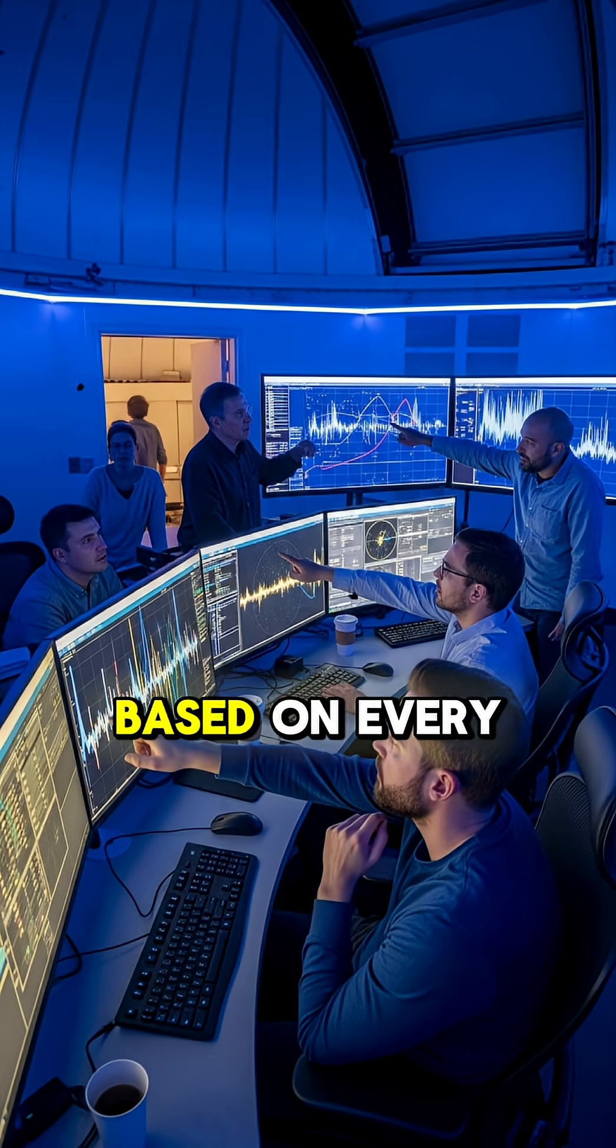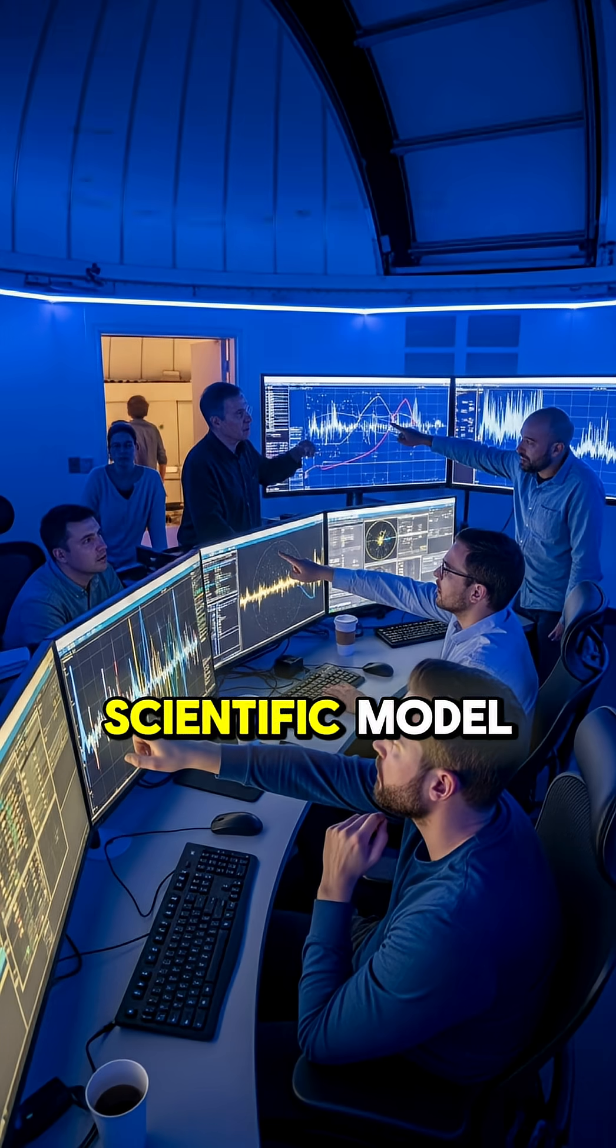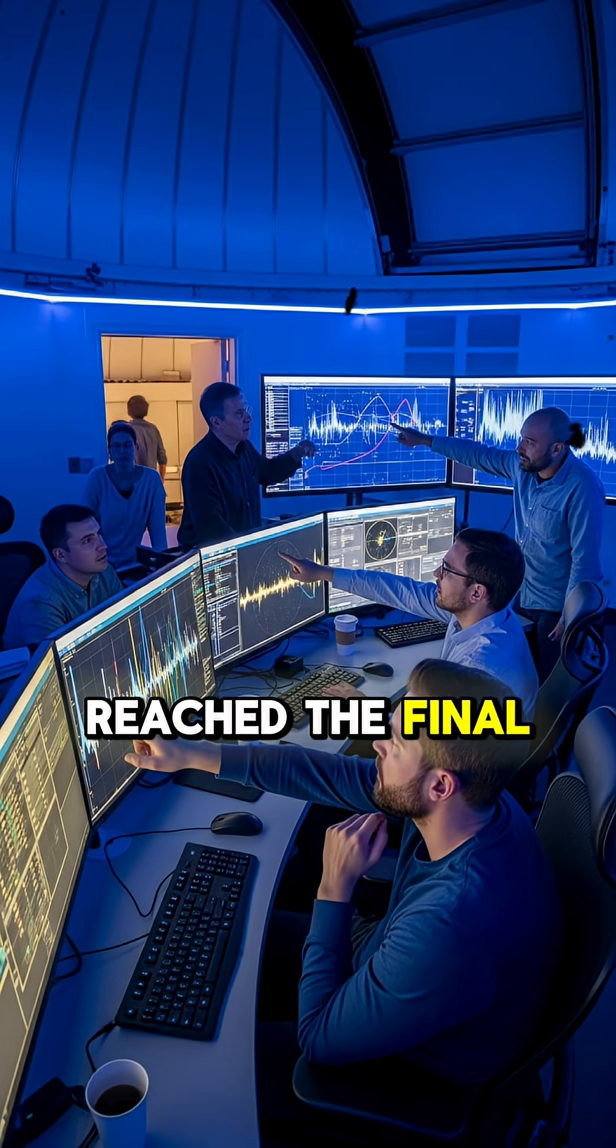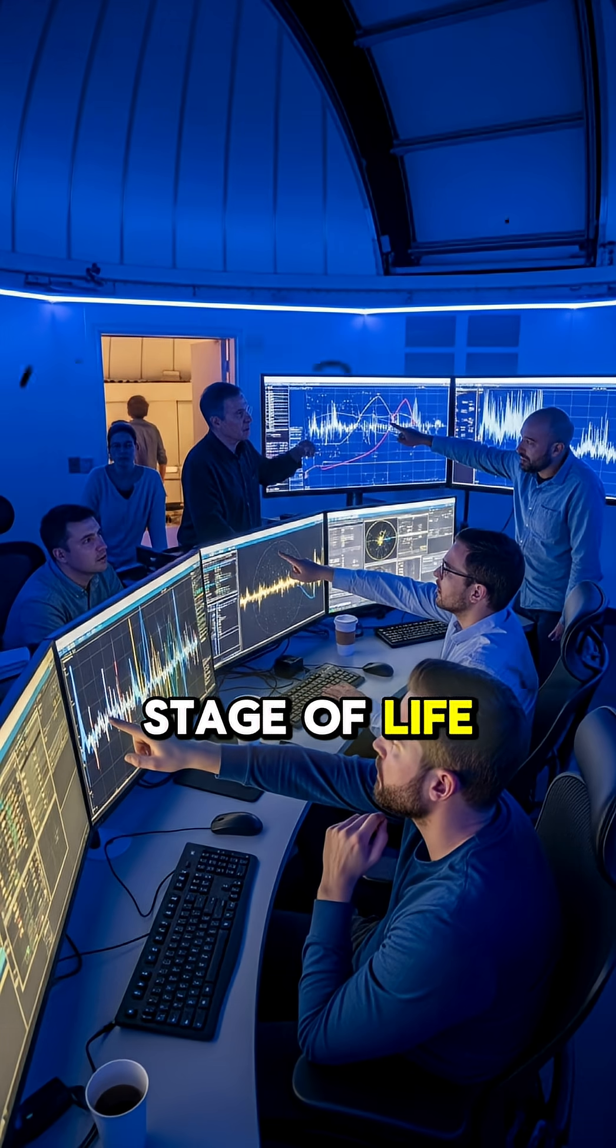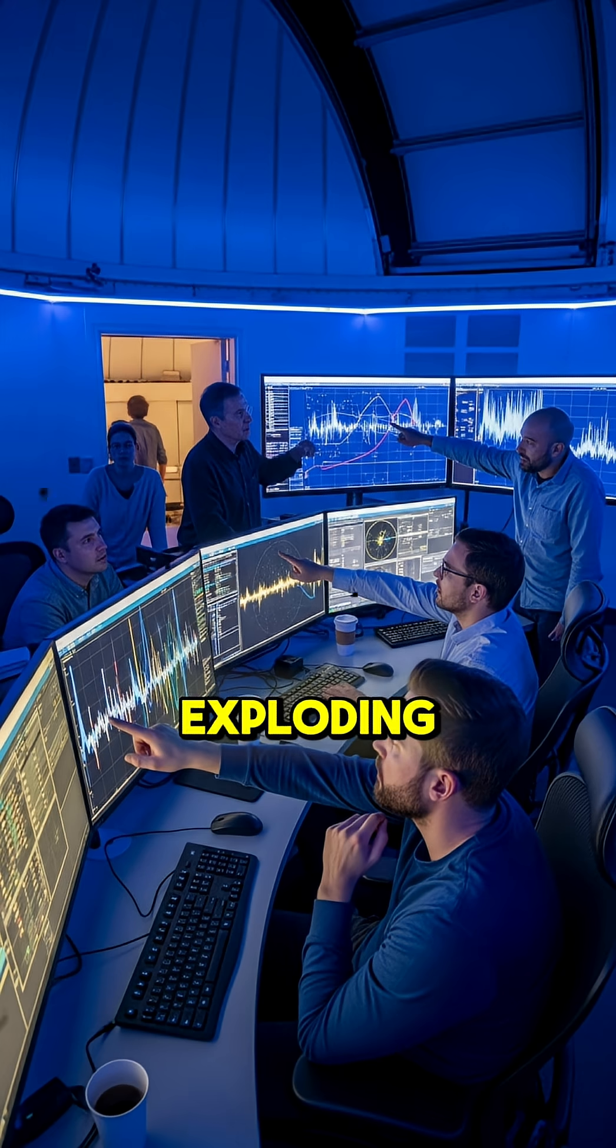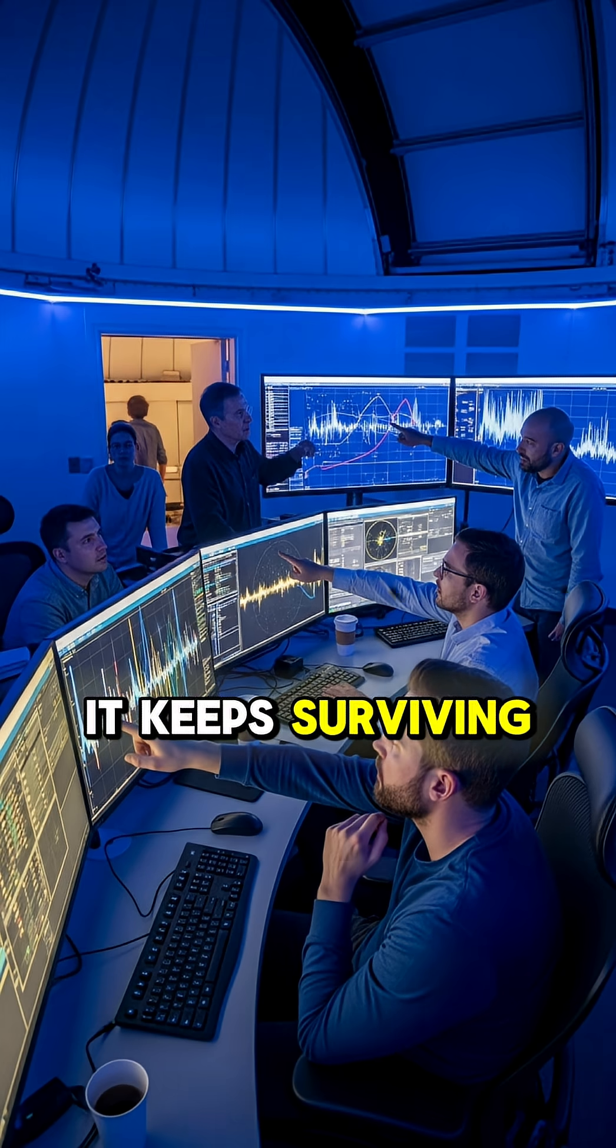Based on every scientific model, it has already reached the final stage of life. But instead of exploding, it keeps surviving.